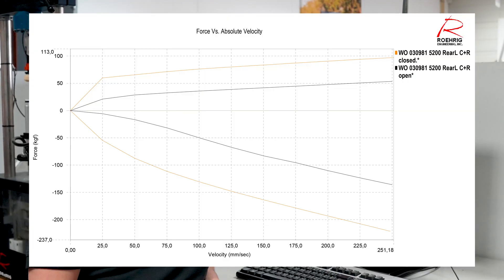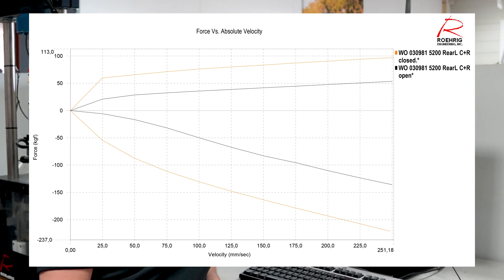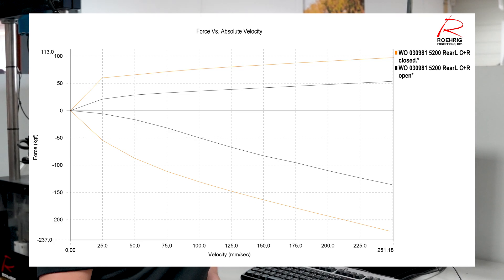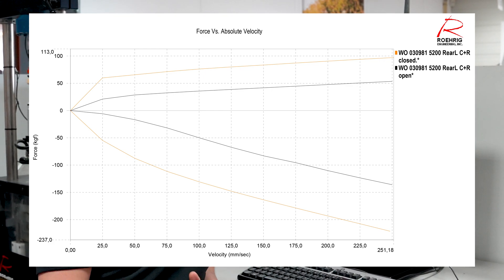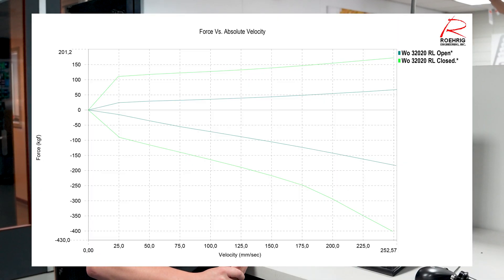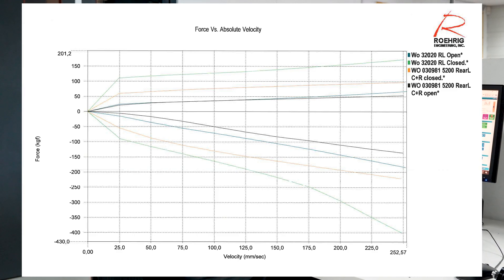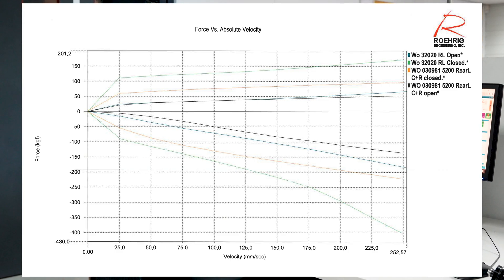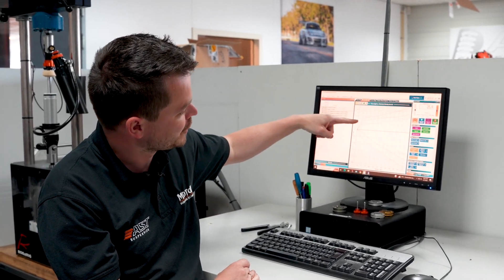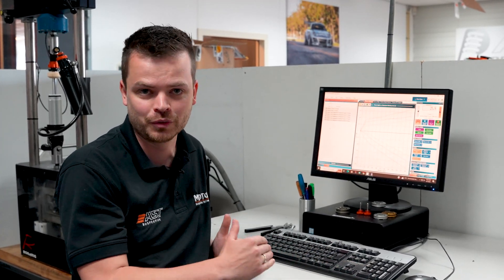Inside your box, you will get a graph where the top line shows the compression damping and the lower half shows the rebound damping. There are two lines on it — one is fully closed and one is fully open — and that represents the range of the knobs on the damper. The bottom axis shows velocity in millimeters per second and the side axis shows force in kilograms. Both rebound and compression can be adjusted separately; you could have rebound fully open and compression fully closed without them interfering.